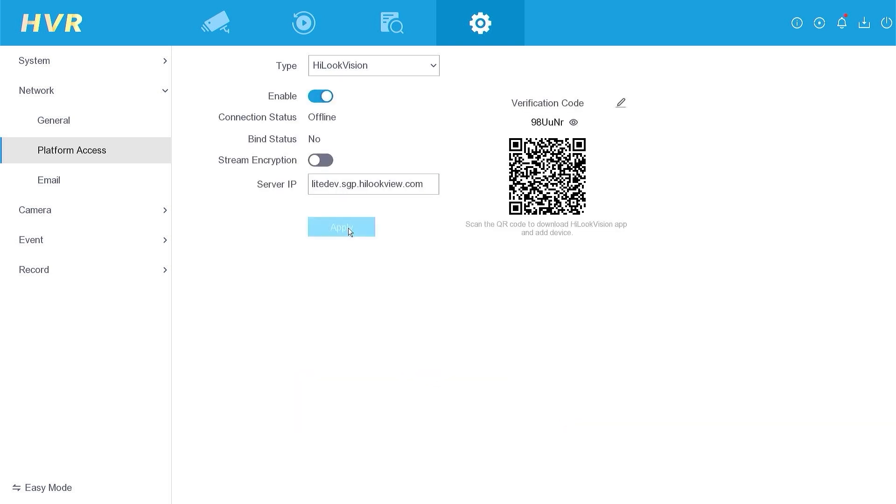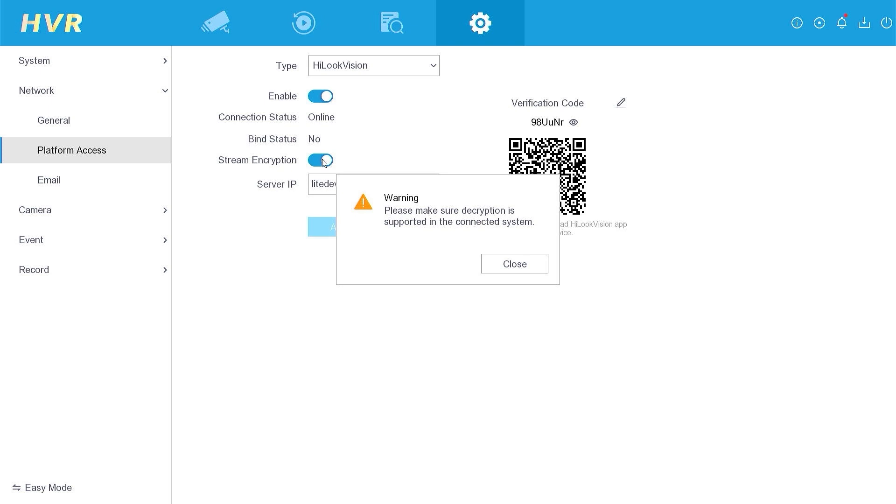Wait until the connection status is online. For security purposes, make sure you have also enabled Stream Encryption.